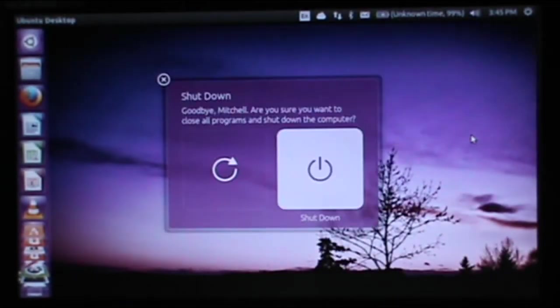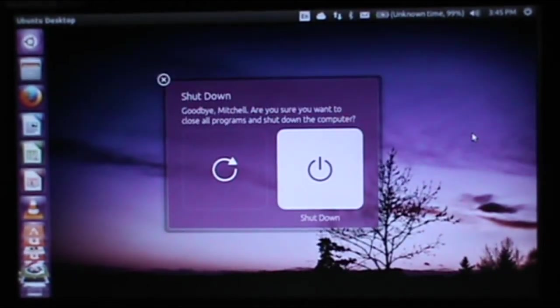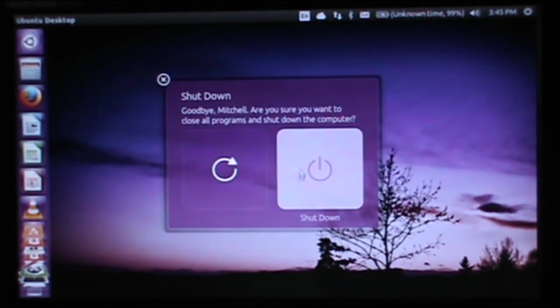But yeah, all in all Ubuntu works really well. So I'm just going to shut it down. Do you really want to shut down? Okay, I shut it down. Thanks for watching.